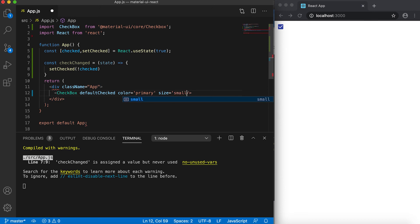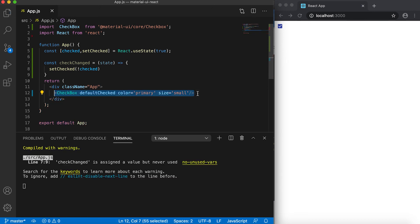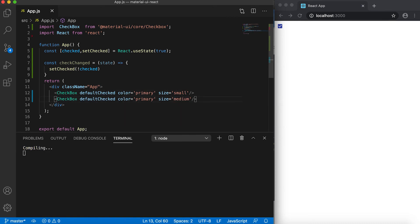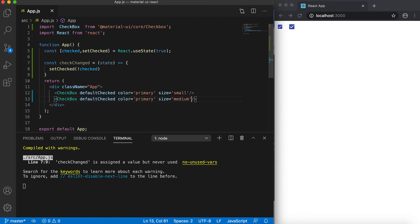And we can change the size of this checkbox. If I give it as small, then it moves to small. Let me copy it. If I give it as medium, then this is the medium, and if I give it as large, then this is the large size.